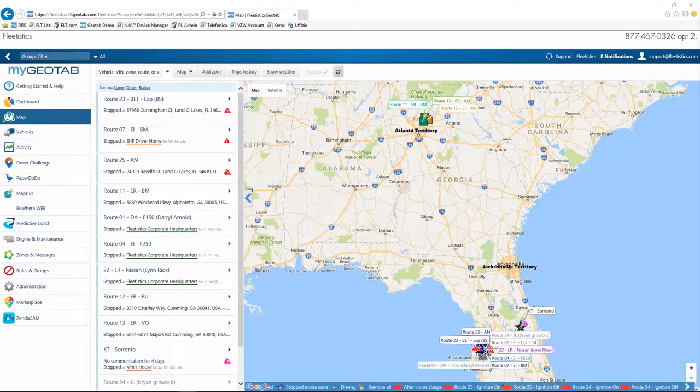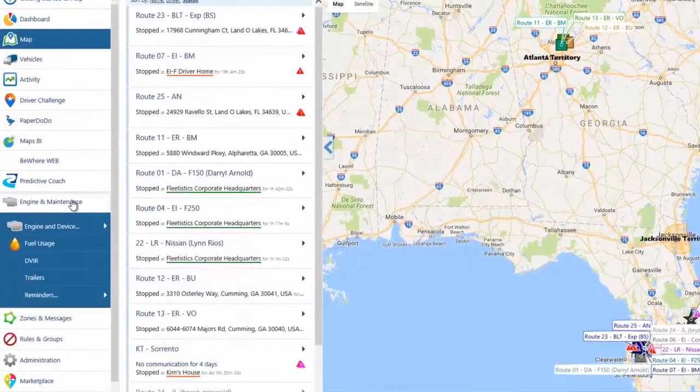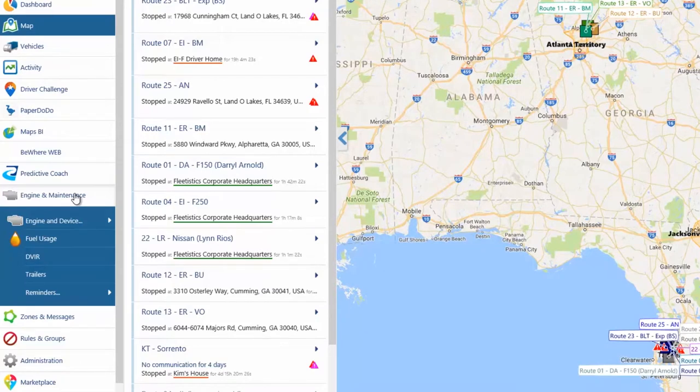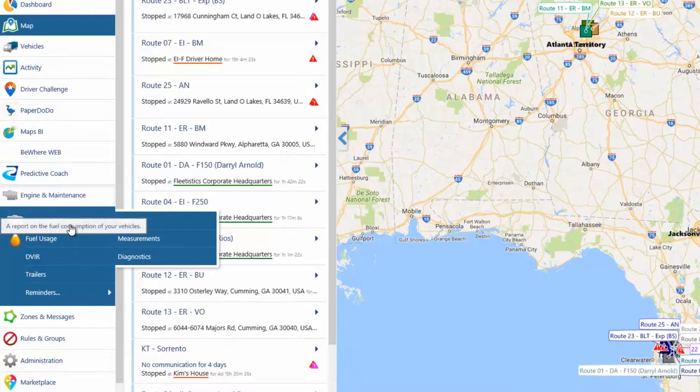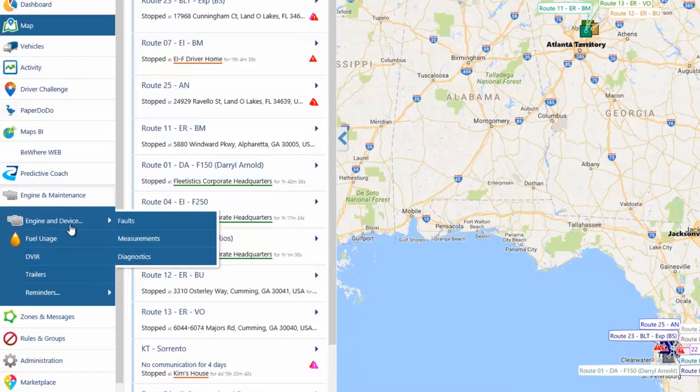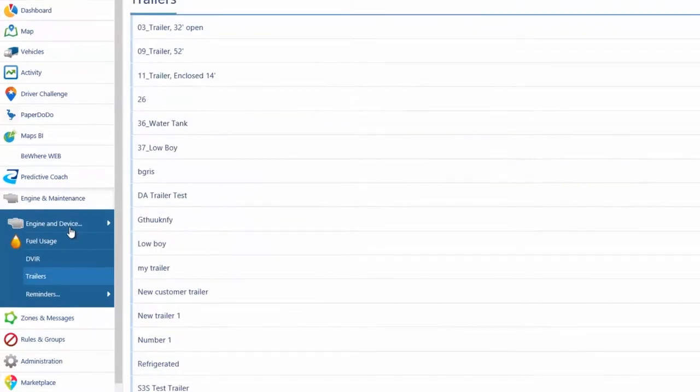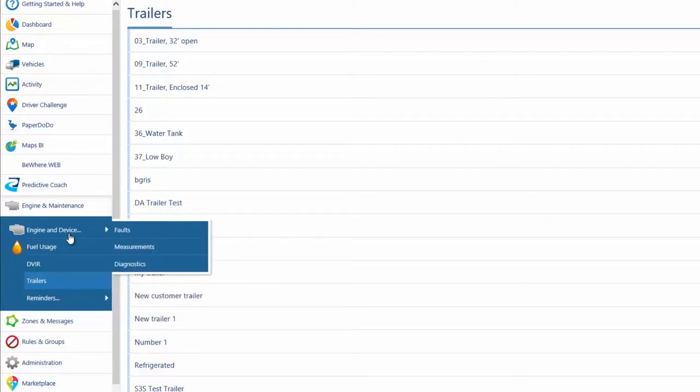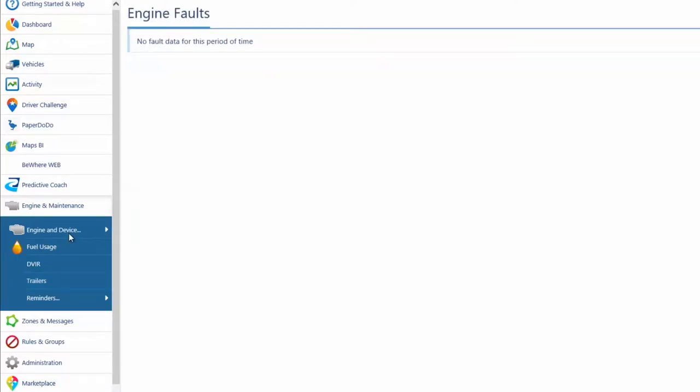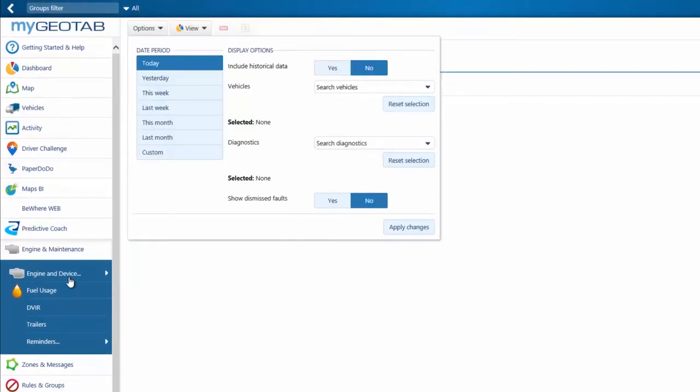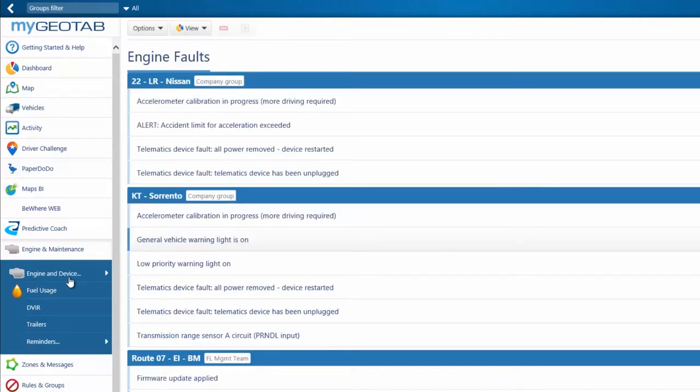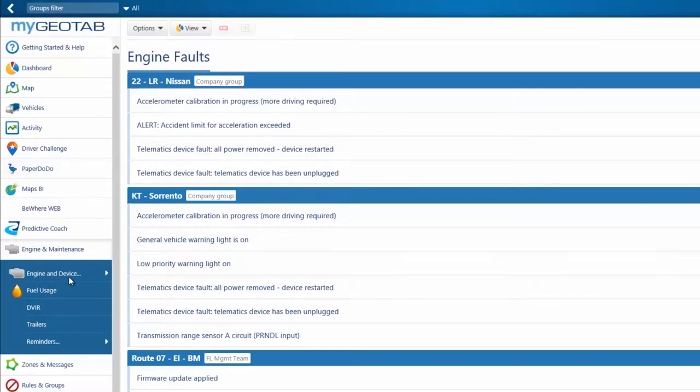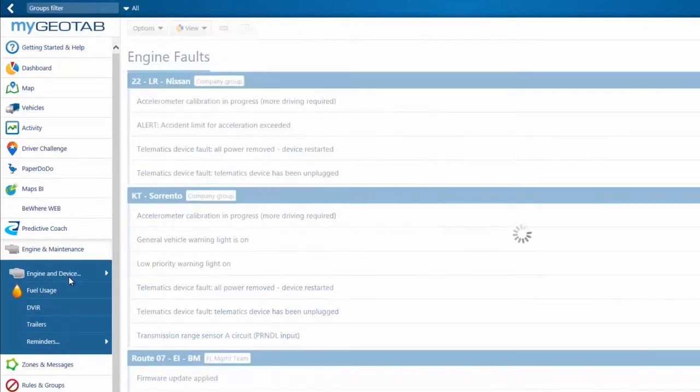The Engine and Maintenance menu provides access to options associated with Engine Diagnostics, Fuel Usage, DVIR, or Driver Vehicle Inspection Reports, Trailers tracked through the Hours of Service, and the Management of Maintenance Reminders. The Engine Data option is a submenu providing access to Engine Fault and Engine Measurements reports. Just as with the trip's history, these reports can be displayed on-screen, as a Print Format Summary, or as a Print Format Detail report. These reports are available by making selections from the View menu. To change the date range or vehicles included in the report, make selections from the Options window.